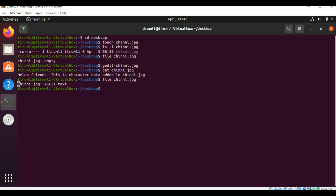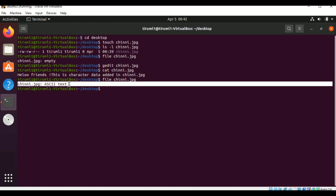So this is chinni.jpg and it shows ASCII text — American Standard Code for Information Interchange — meaning it is a text file. Linux is never going to consider the .jpg extension; it considers the actual content of the file. So the extension .jpg is not important.